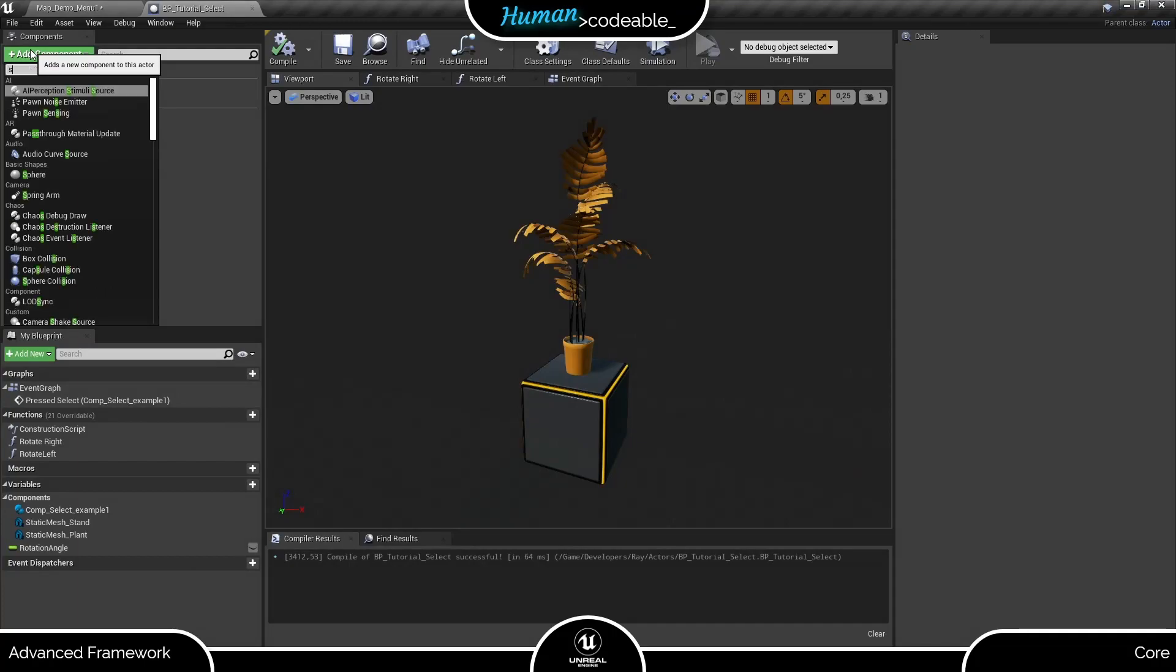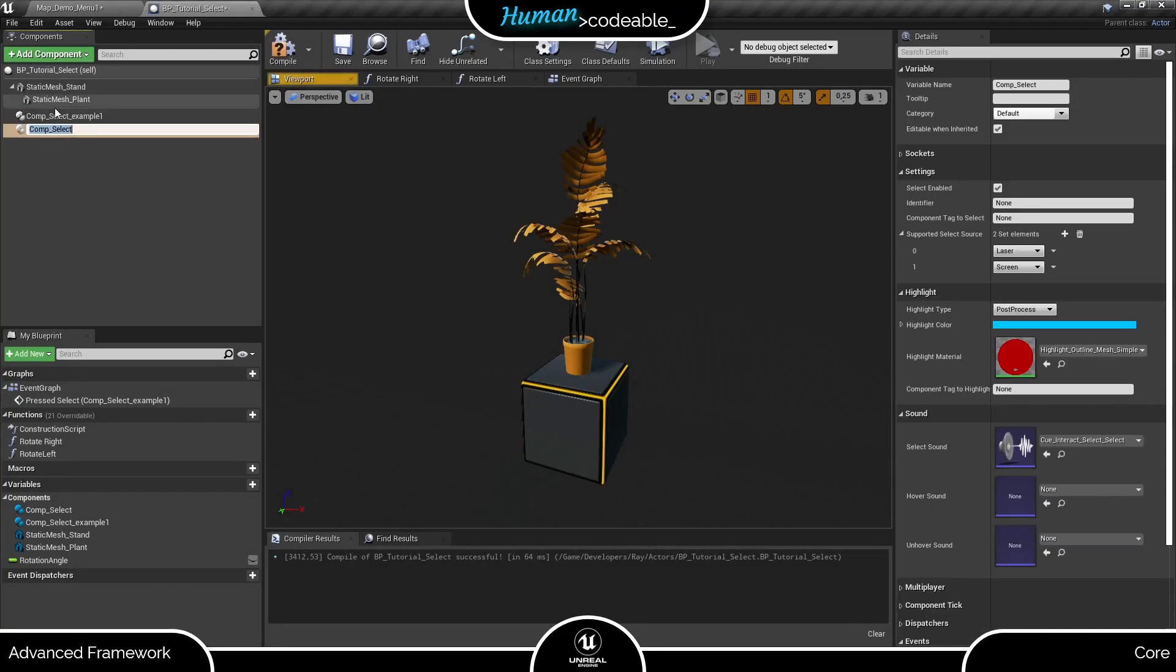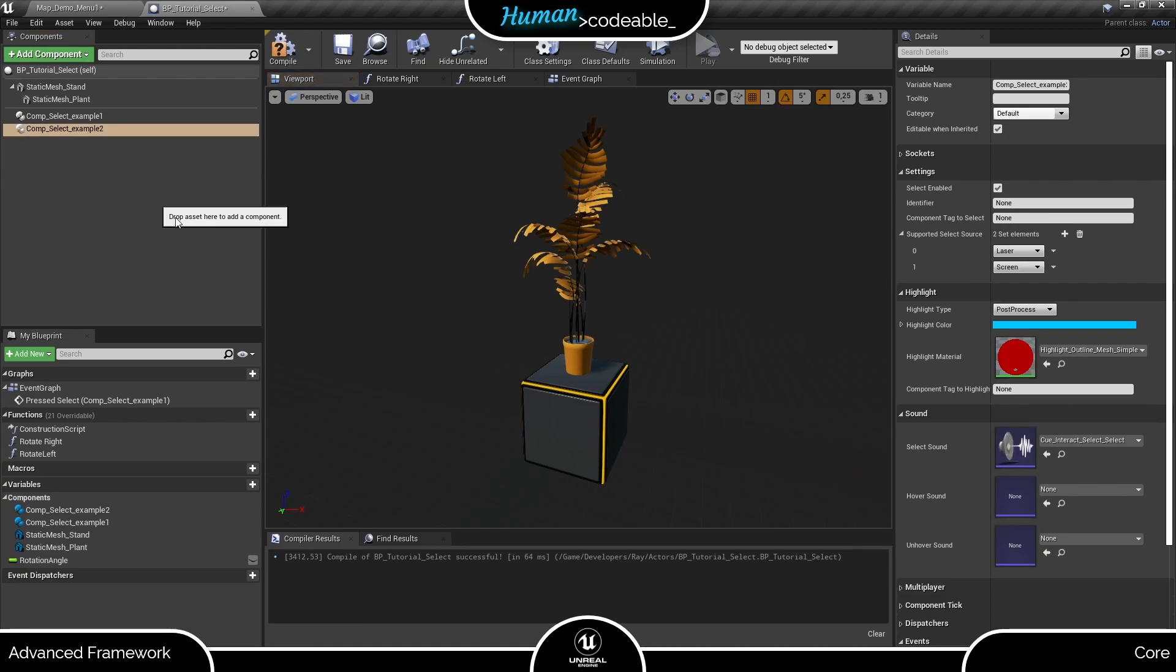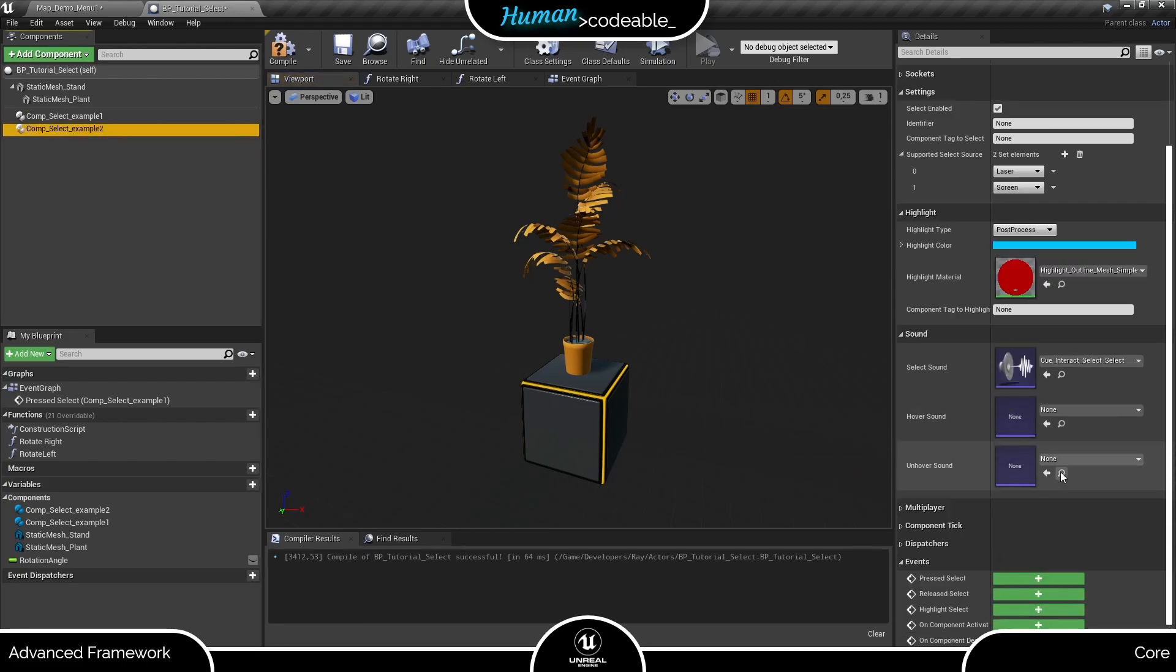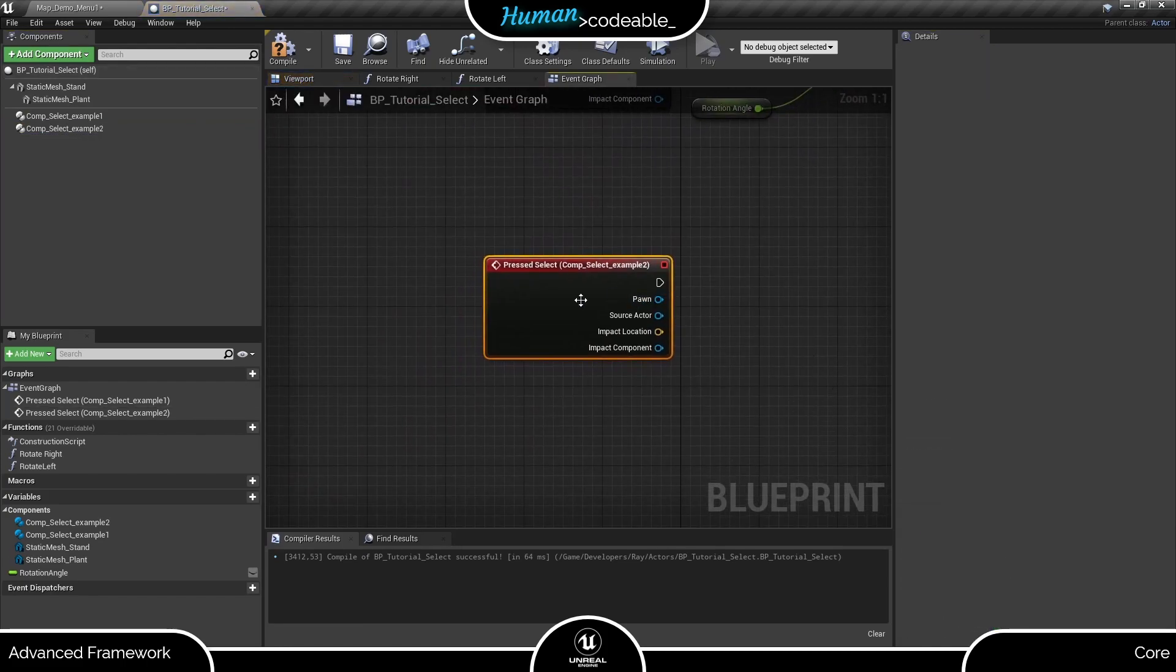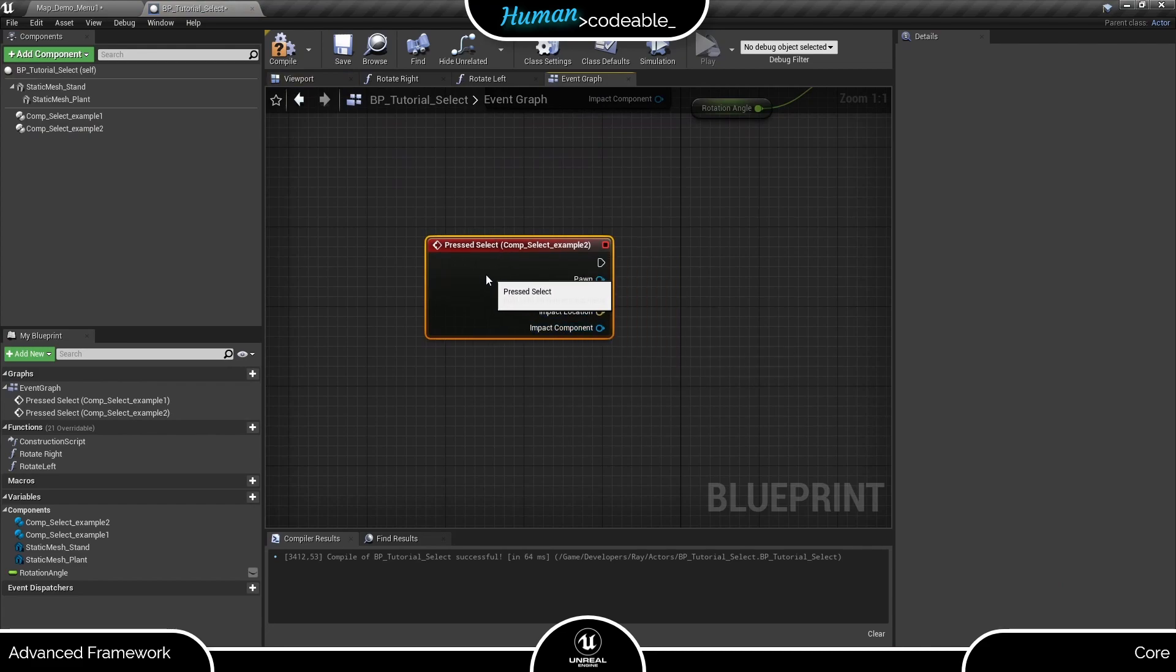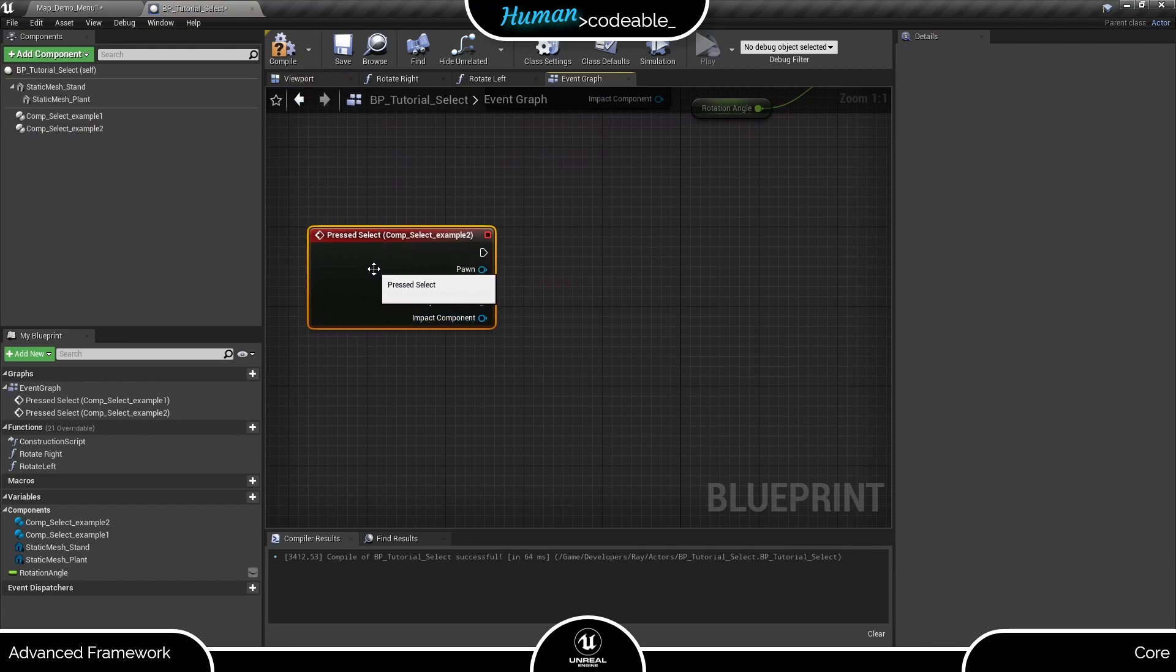Maybe you noticed the additional info we get with the SELECT pressed event. Let me set up a new one so we can have a look. Here we get the pawn, the source actor, the impact location, and the impact component. Let's use some of that information.